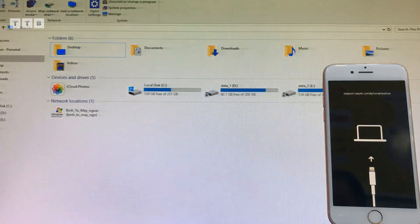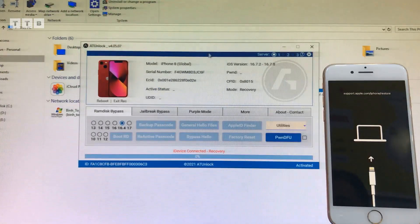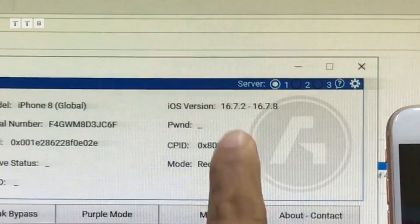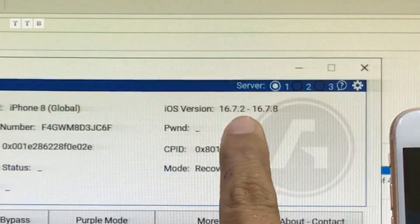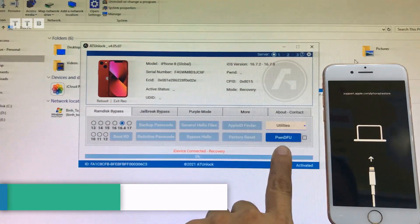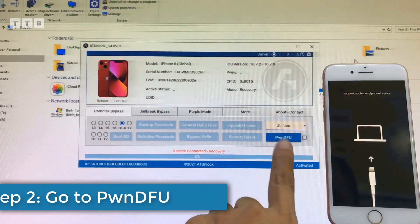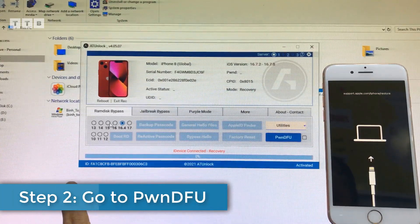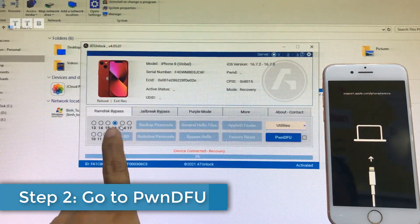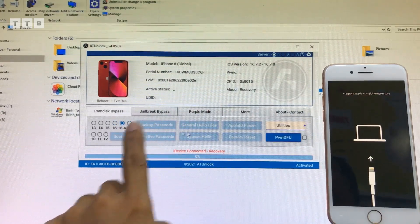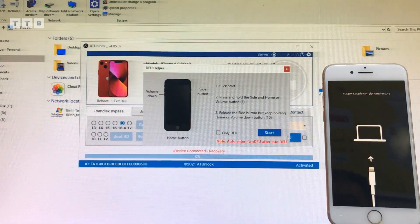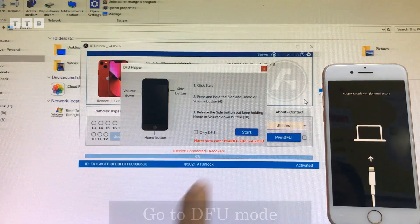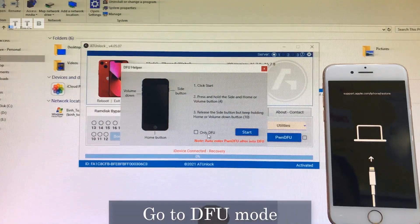Giờ mình trở lại cái tool iTunes Lock. iOS trên tool nó hiện luôn nha các bạn, iOS khá là cao. Đầu tiên mình vô chế độ bonus DFU, trên tool có hướng dẫn đầy đủ. Các bạn chọn đúng iOS của máy mình nha, ví dụ con này thì mình chọn 16.4. Bắt đầu vô chế độ DFU.